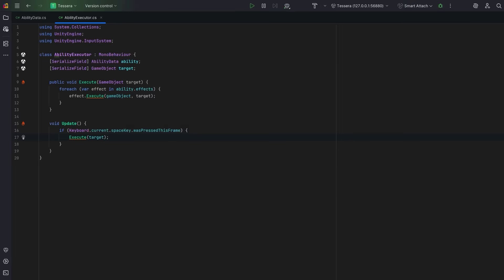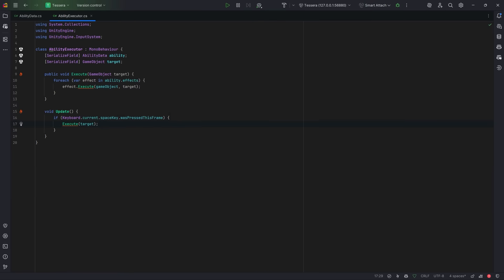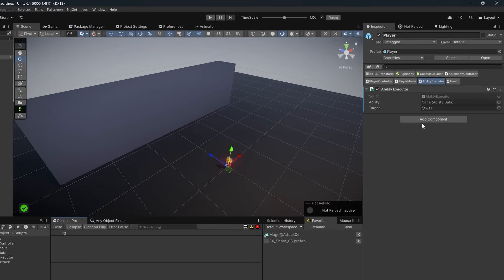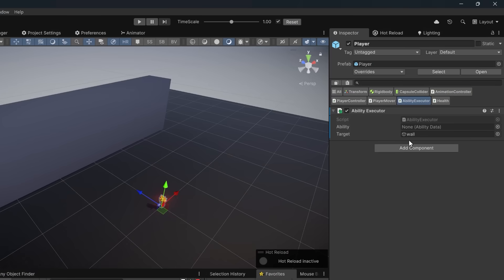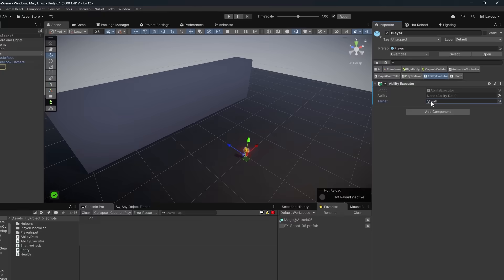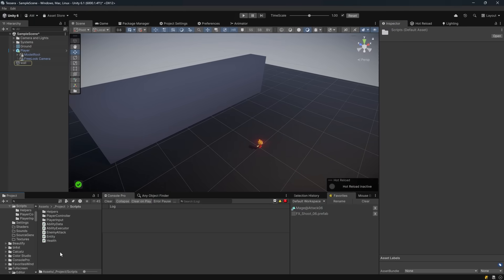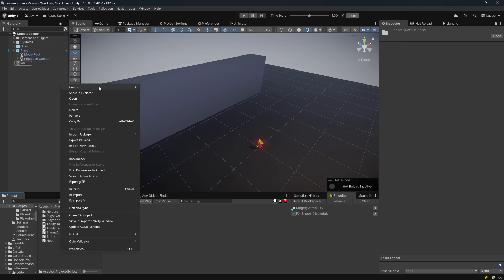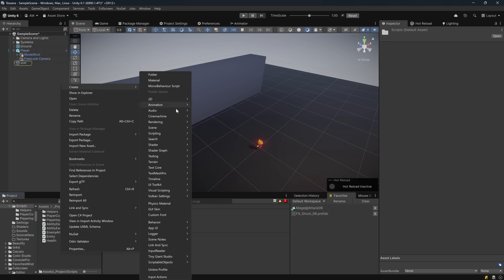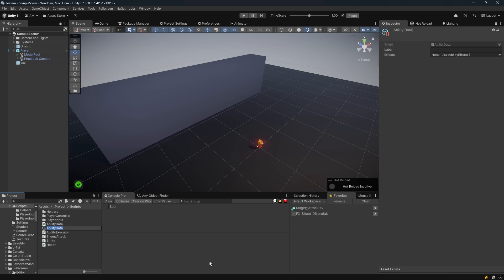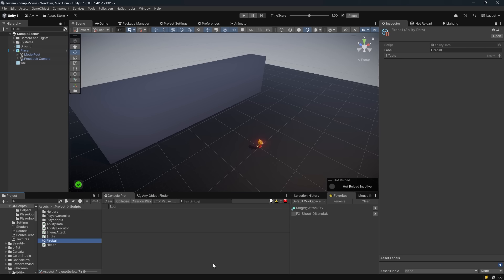I've added the ability executor script to my player and I've marked this giant wall as my target, but we need to make some ability data. From the context menu, I'll come down to my new section, scriptable objects, and I'll create a new ability data that I'm just going to call fireball. Now my on enable method will automatically set the label to be fireball.